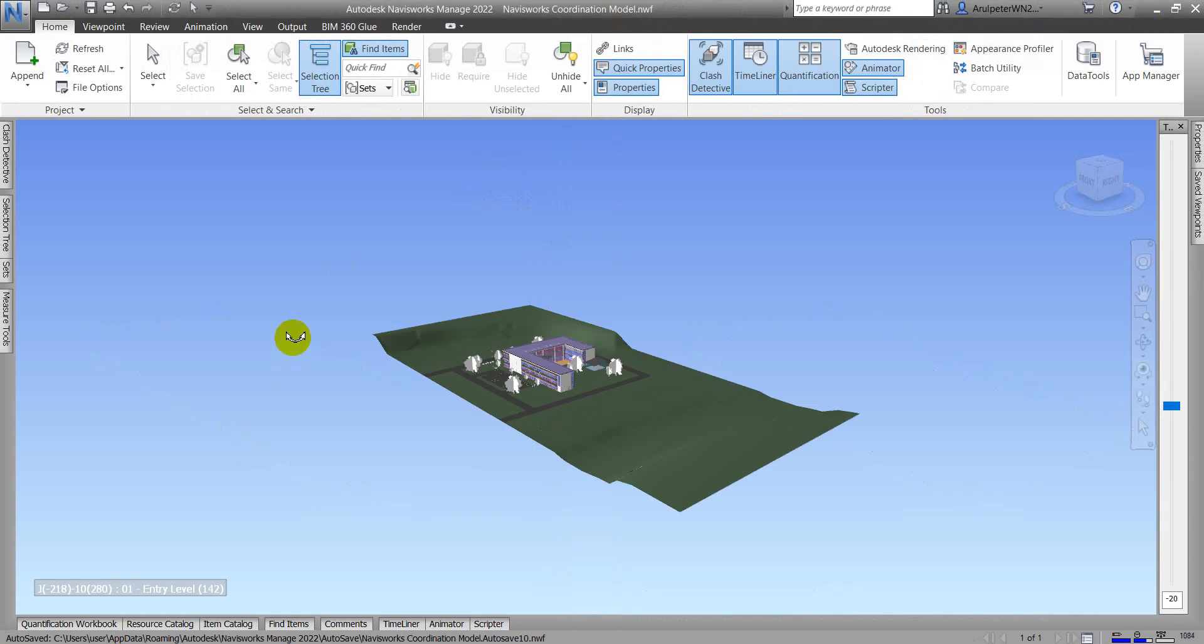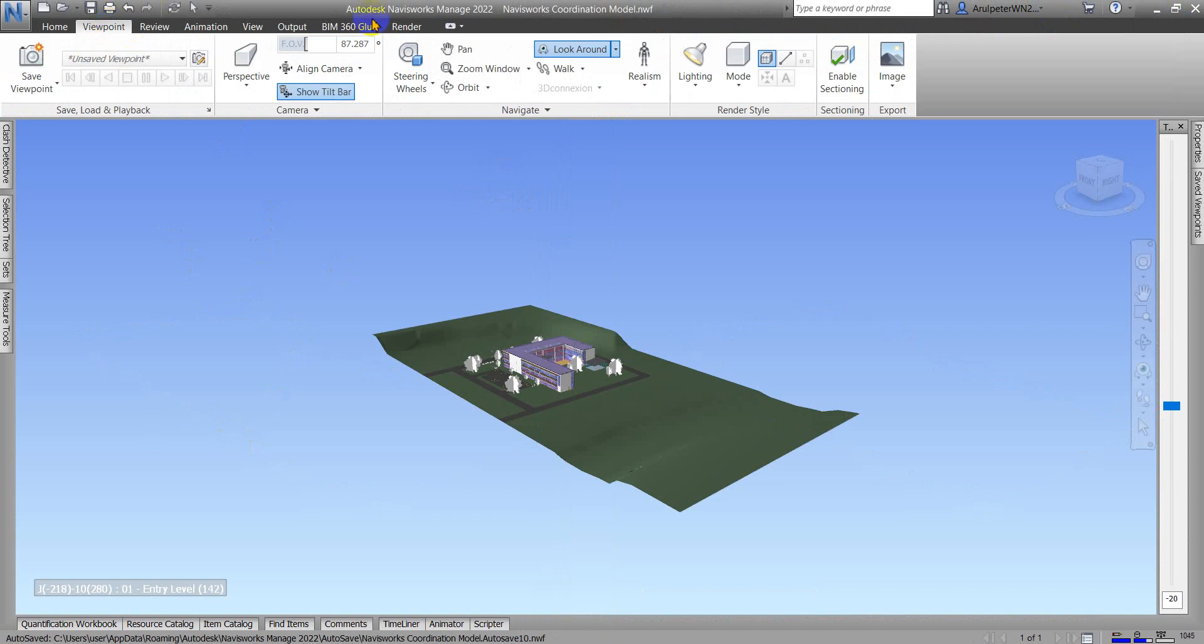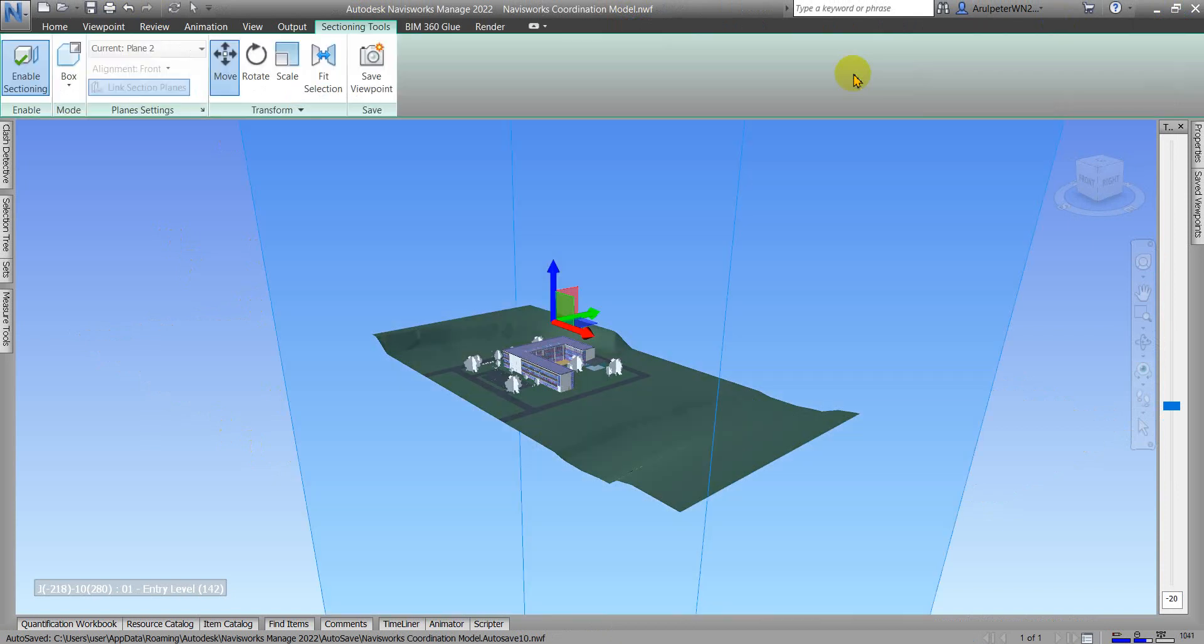First of all, we have to go to the Viewpoint tab and then to the sectioning plane. When I click on Enable Sectioning, this will bring you to the sectioning tool tab.